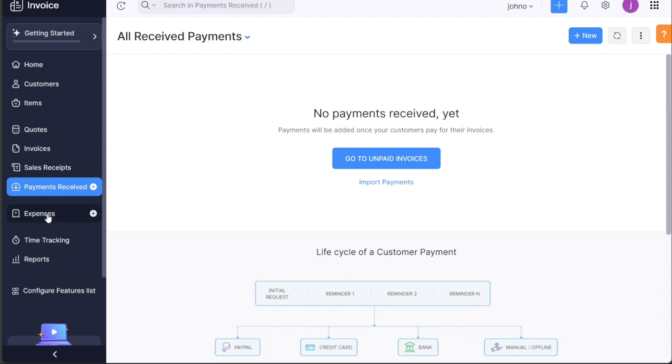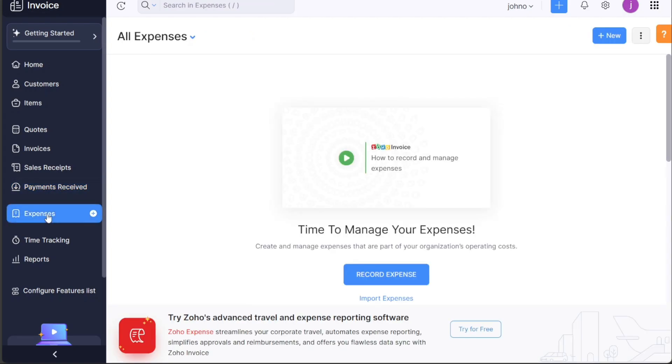The Expenses tab allows you to track your spending. It's crucial for managing your costs and keeping your finances in check.